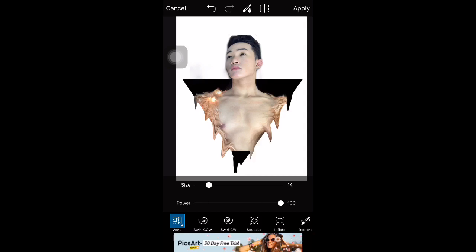I'm going back because I want the edges to look a bit melted or blended, that's why I keep repeating it. Sorry, guys, if it's taking a bit long.